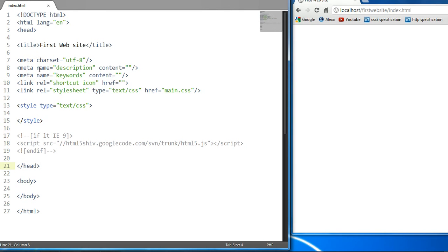However, if you have two elements with a default Z-Index value of zero, you can either give one element a positive index value, such as one, and that element will be placed on top of the element with the zero Z-Index value. Or, if you have two elements with zero Z-Index value, you can give one element a negative Z-Index value, such as negative one, and therefore it will be placed below the element with a Z-Index value of zero.